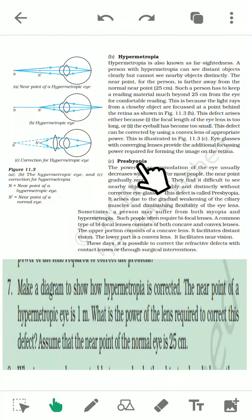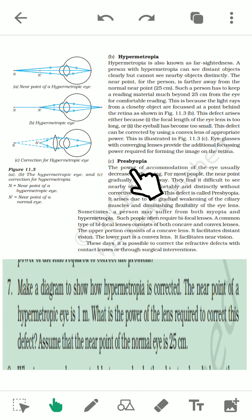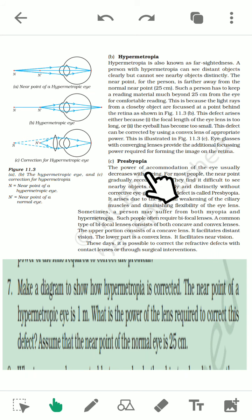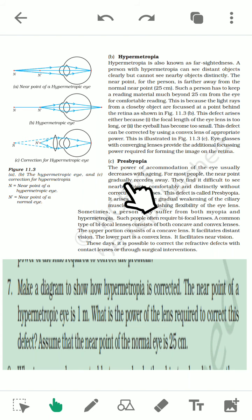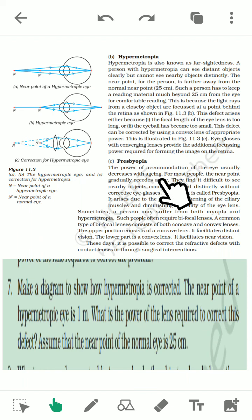The next defect is presbyopia, which happens in every person with aging. The main reason is that the ciliary muscles become weak. Sometimes short-sightedness also accompanies it, so the person may suffer from both long-sightedness and short-sightedness. Because of aging, we use a bifocal lens, which is a combination of a convex lens and a concave lens.